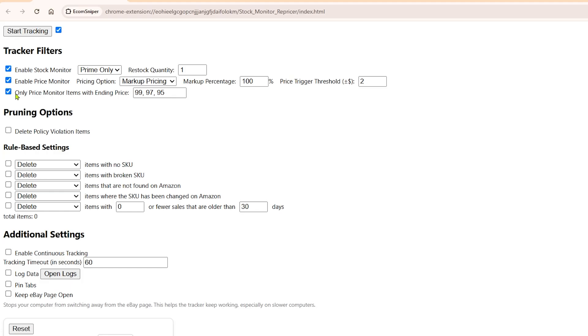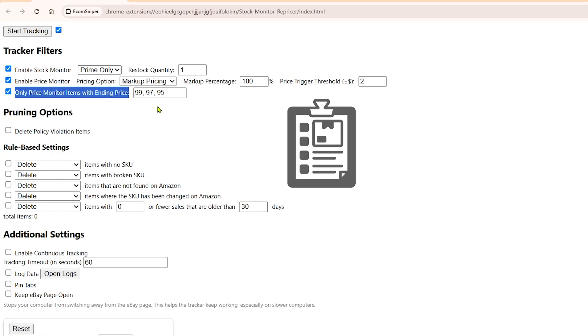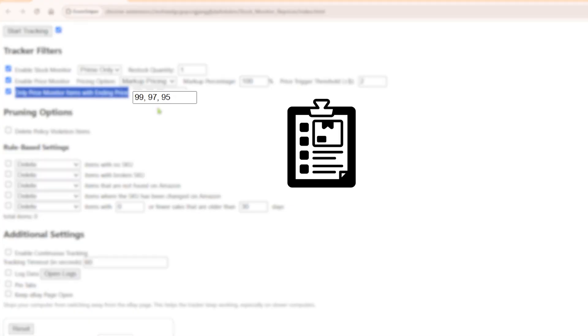Only price monitor items with ending price. This setting is useful when you're sniping items. When you list a product, you can choose an ending price like .99, .97, or .95.